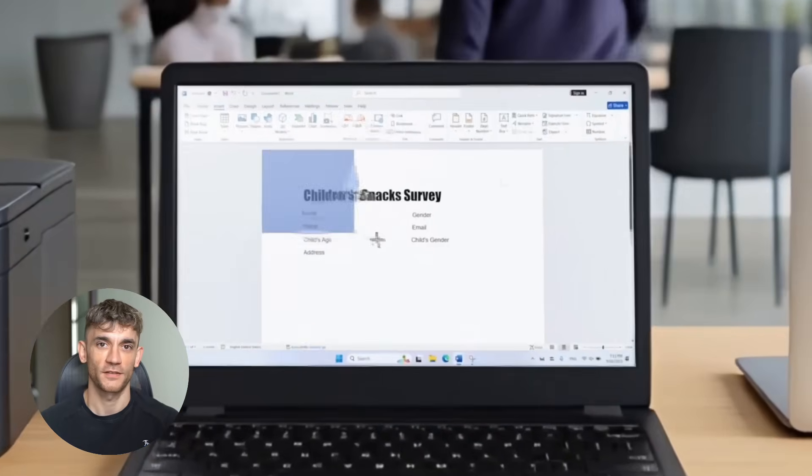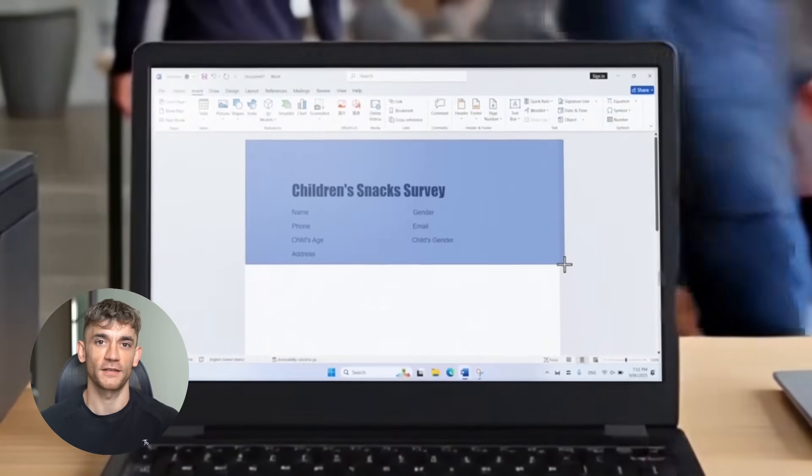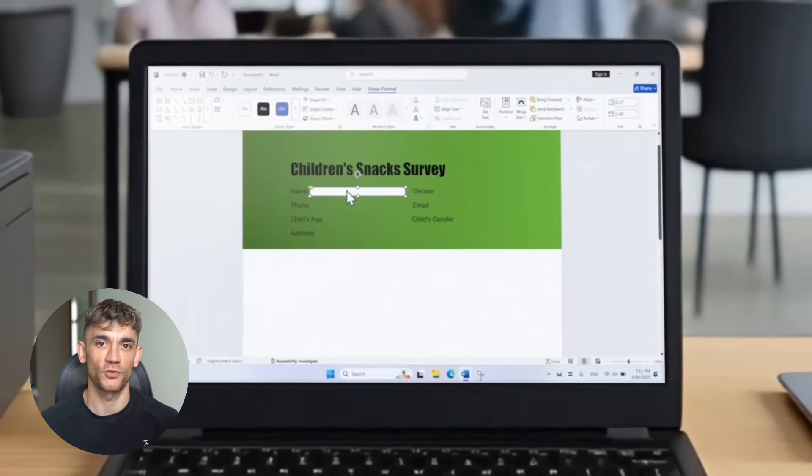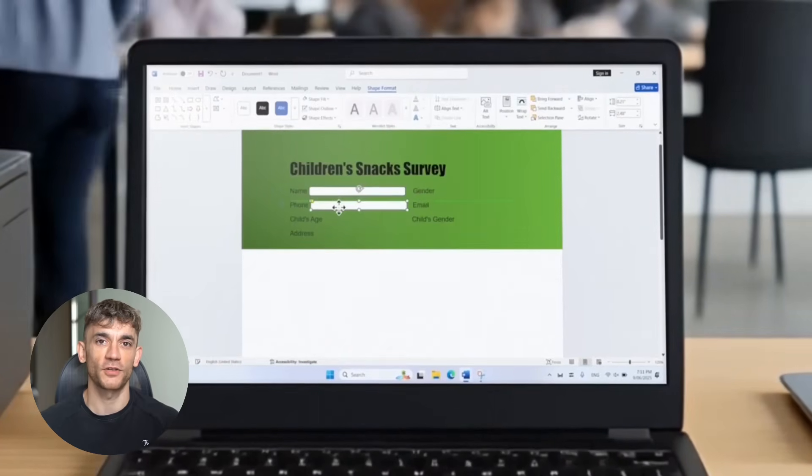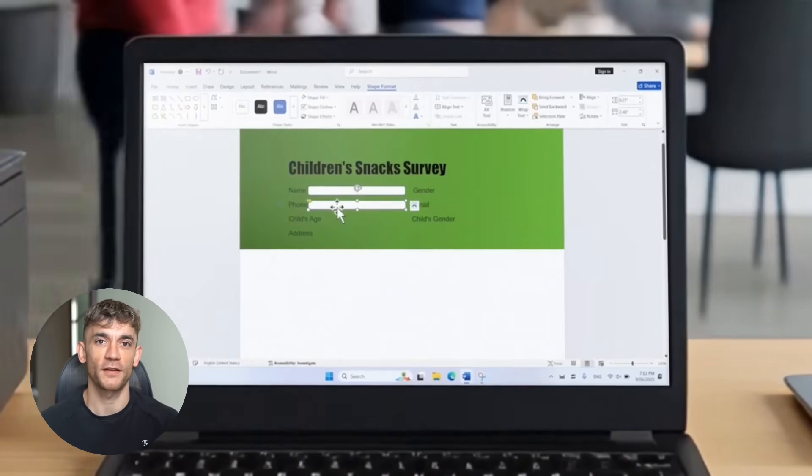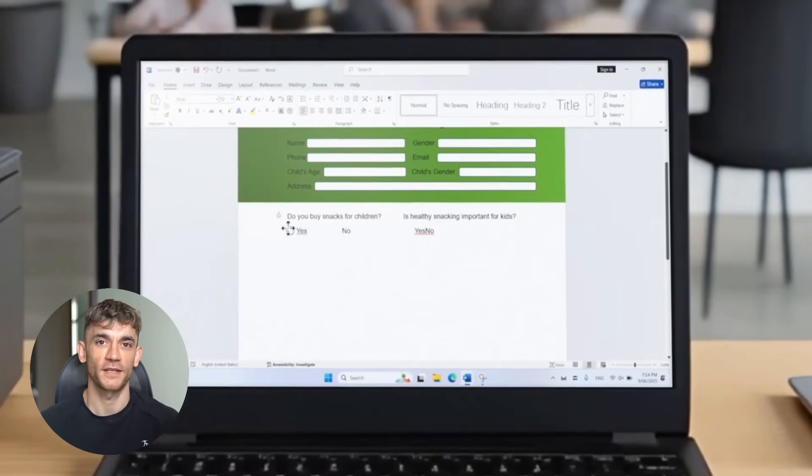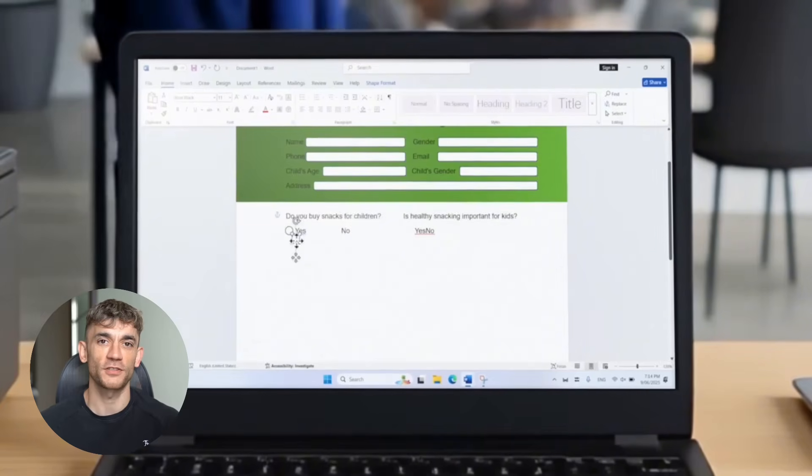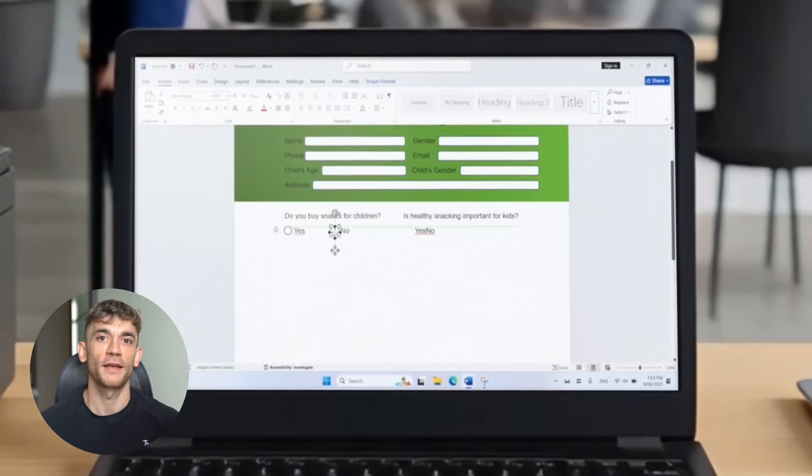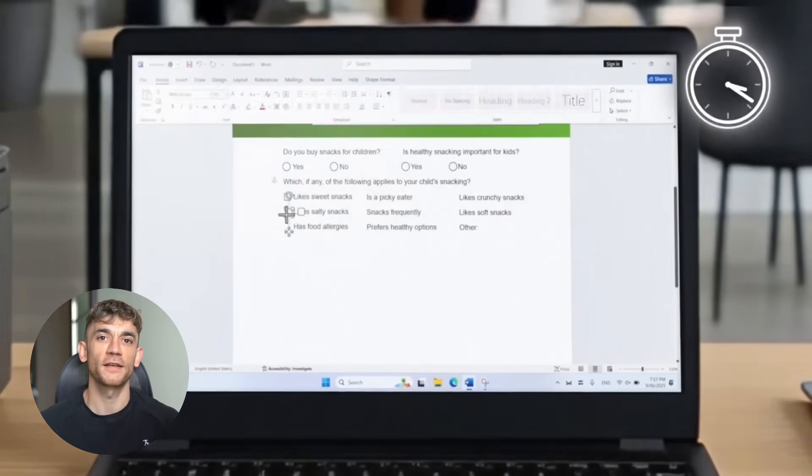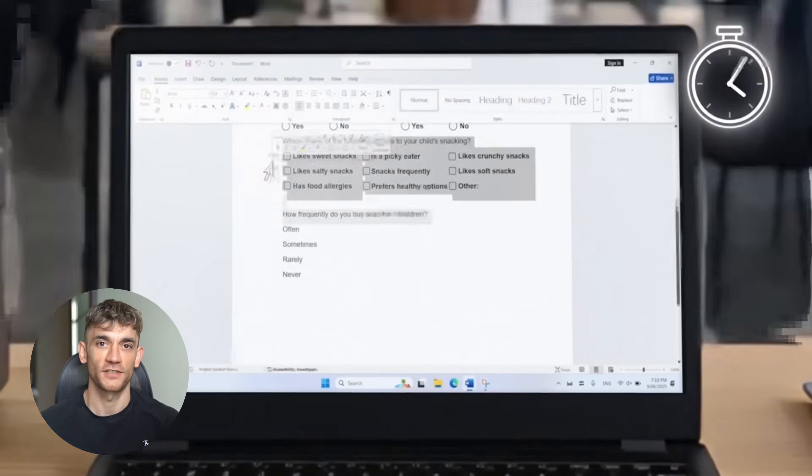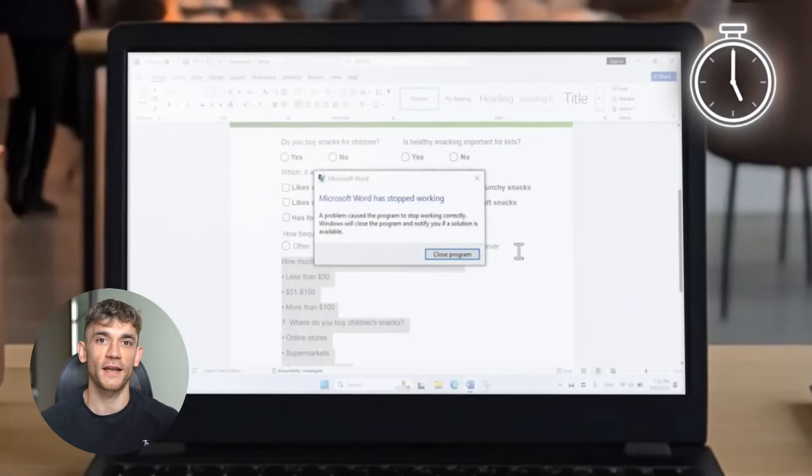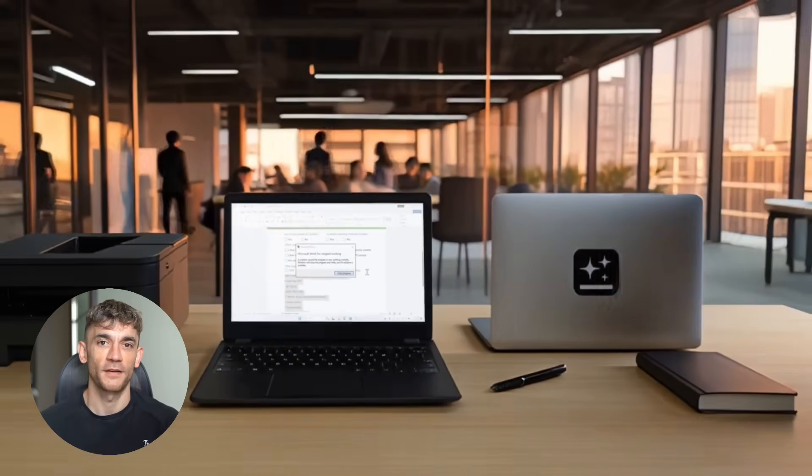Alright, let's talk about something that just dropped and it's absolutely insane. GenSpark AI Docs launched in July 2025. This is brand new. And when I say brand new, I mean this thing is so fresh that most people don't even know it exists yet. Here's what makes this crazy. GenSpark calls this the world's first full agentic AI document creator.